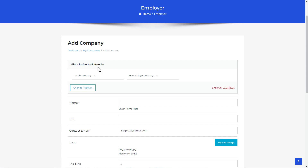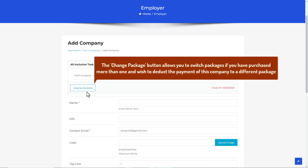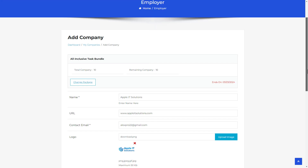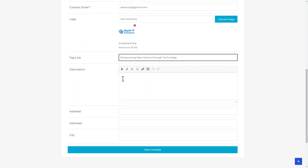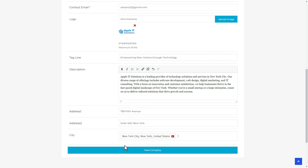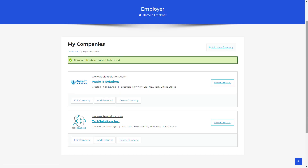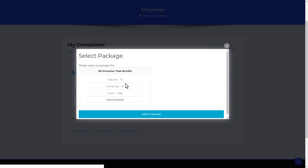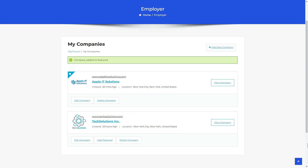After successfully paying, the Add Company form is displayed. The company-specific package details are prominently shown at the top, indicating the number of companies you can create. As you create a company, the system updates to show remaining companies. The Change Package button allows switching packages if you have purchased more than one. Fill in the company details, hit Save Company, and the company is created and published. To feature it, click Add Feature, select the package, and click Add to Feature.